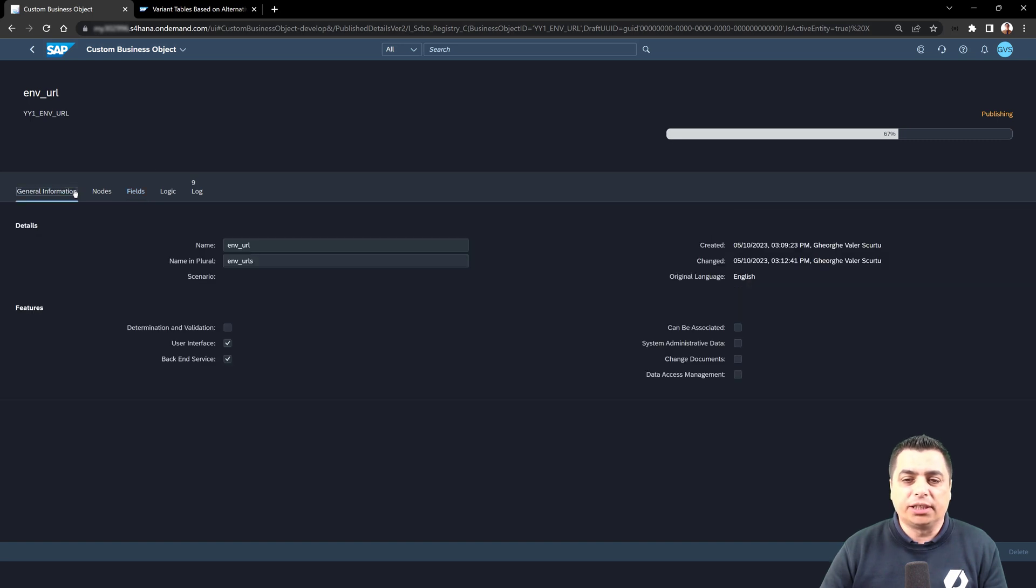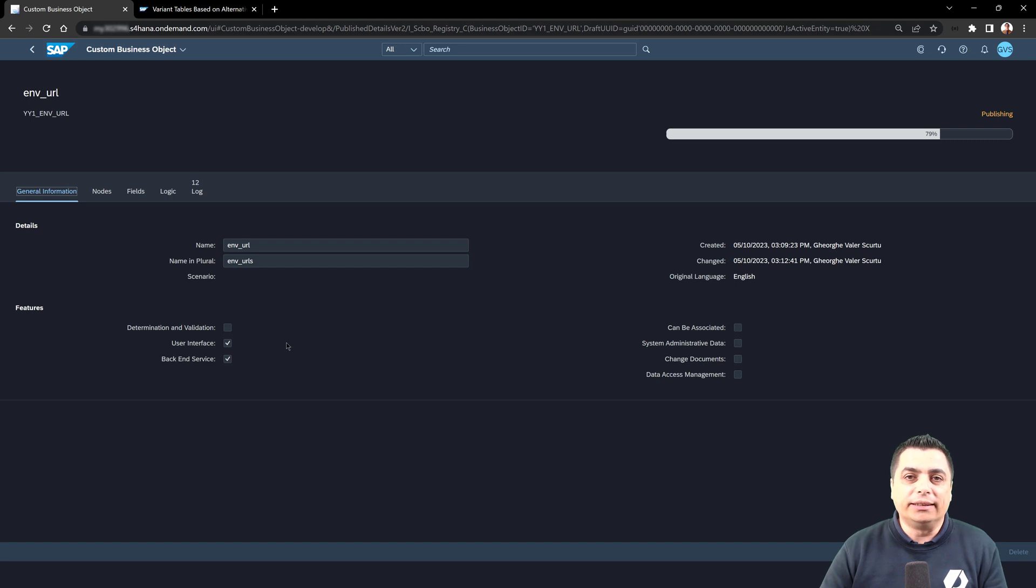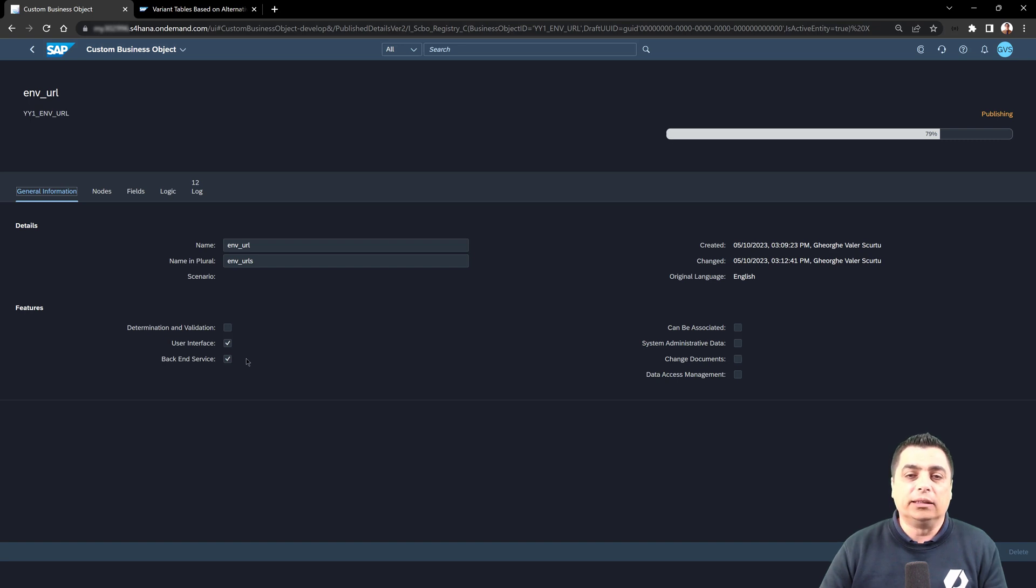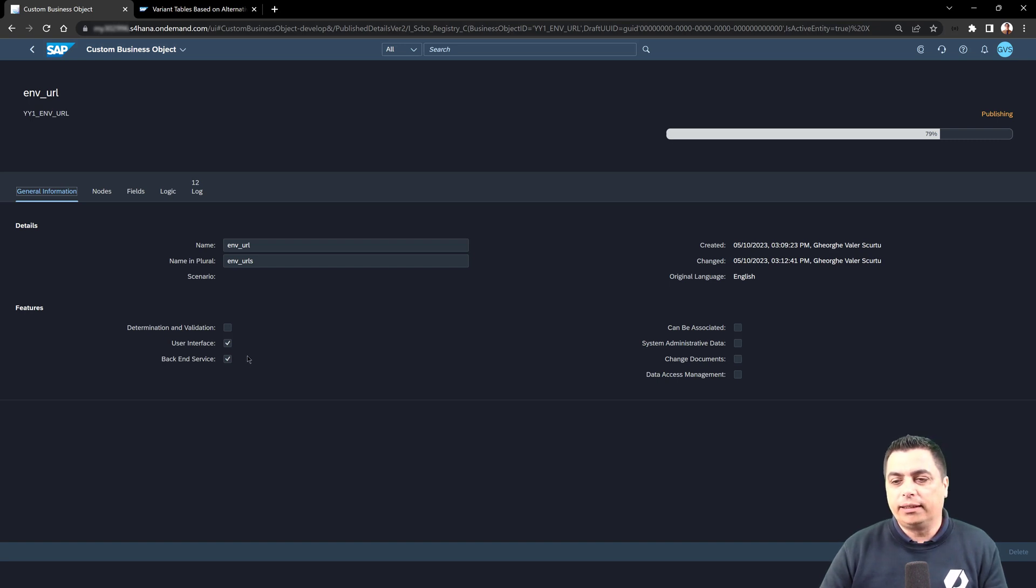And also for this object, we will just see the general information with the possibility to generate the user interface. But first, we will need to do another activity to provide the backend service that will be done in another video.